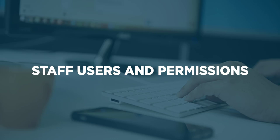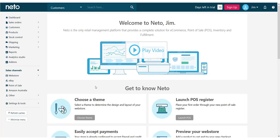In this video, you will learn how to create user accounts for your staff and set their permissions to access the parts of the control panel that they require.